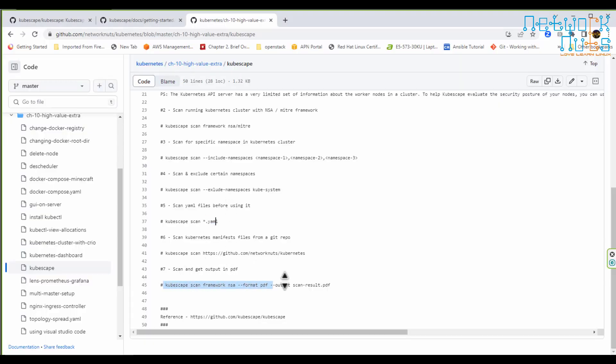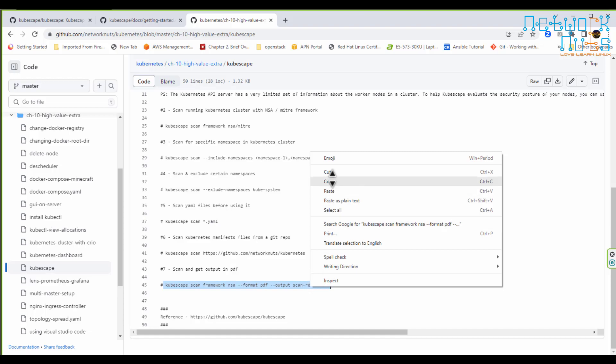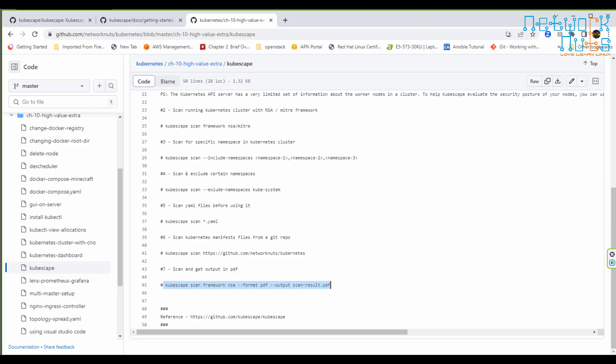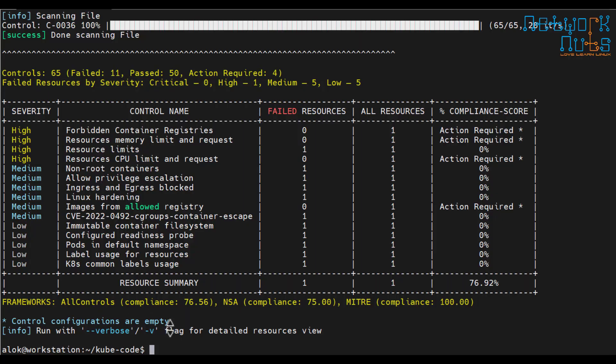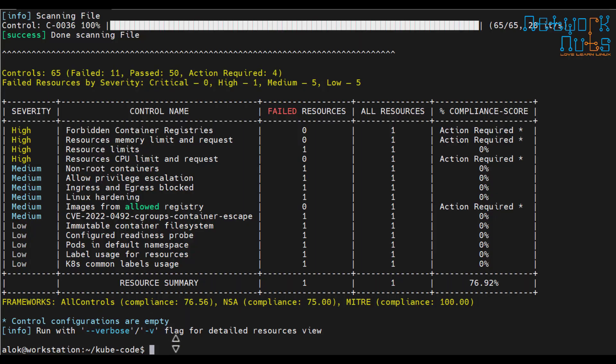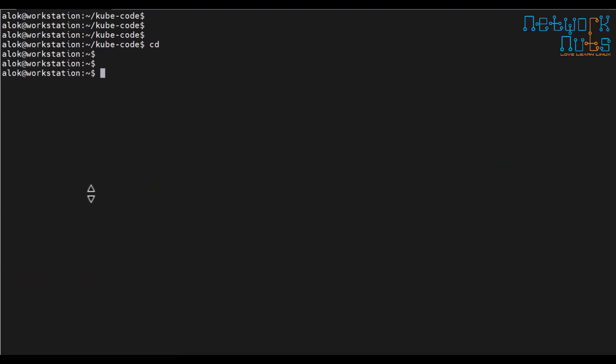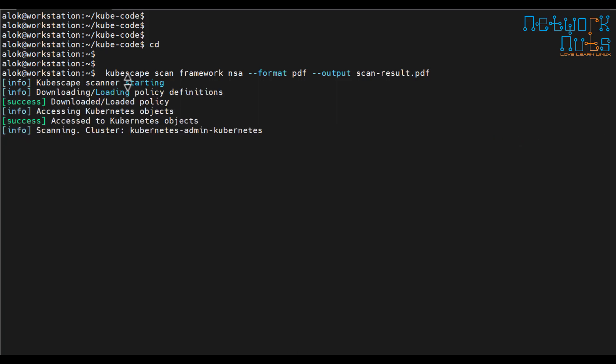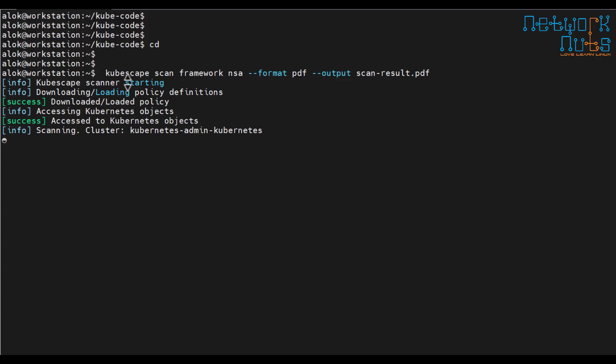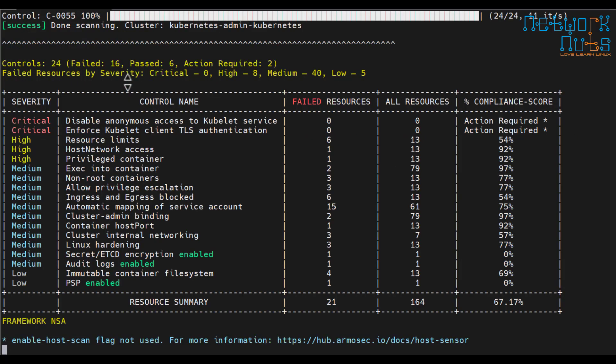And if you wish you can take it in a PDF format. So let me do it. I scan it. I wanted the output to be given in a PDF format or HTML format. So I can simply copy paste this like this. Cubescape scan framework, I use a specific framework, PDF format and output file name. So I should be getting a scan result file and then that file I can send it to the appropriate person who will be taking care of that.